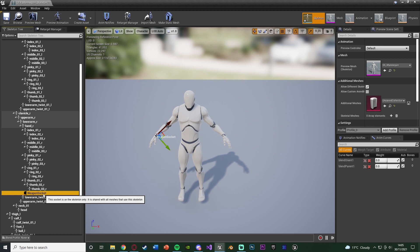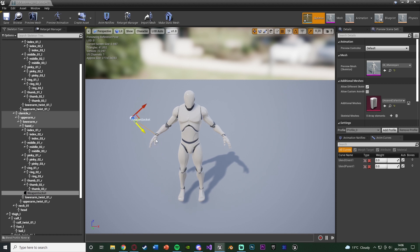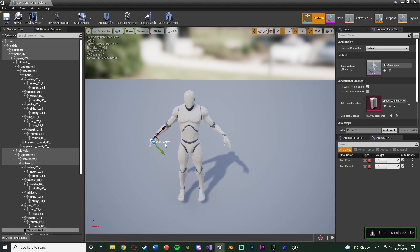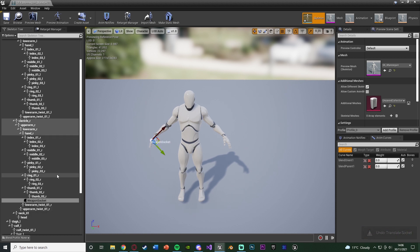Make sure you keep in mind how you spelled it — spelling, spaces, and capital letters all have to be the same later on. You can obviously spell it however you want, just make sure you remember it. Once you've done that, you can move the socket to wherever you want it. It's going to be parented to the right hand, which is what makes it perfect — where the right hand goes, the weapon socket goes, and where the weapon socket goes, the weapon goes.